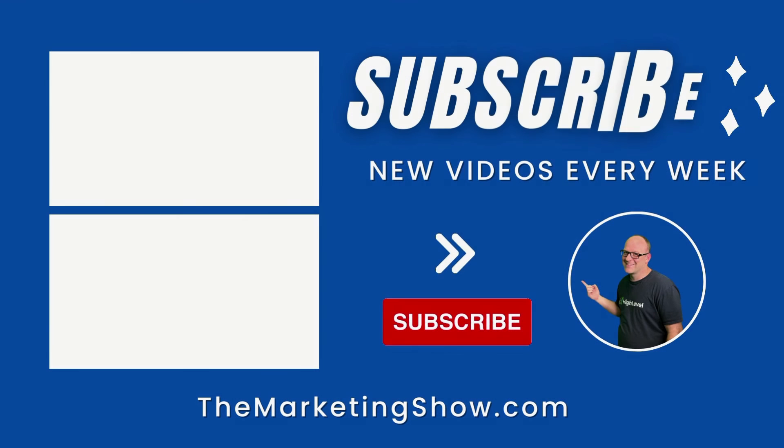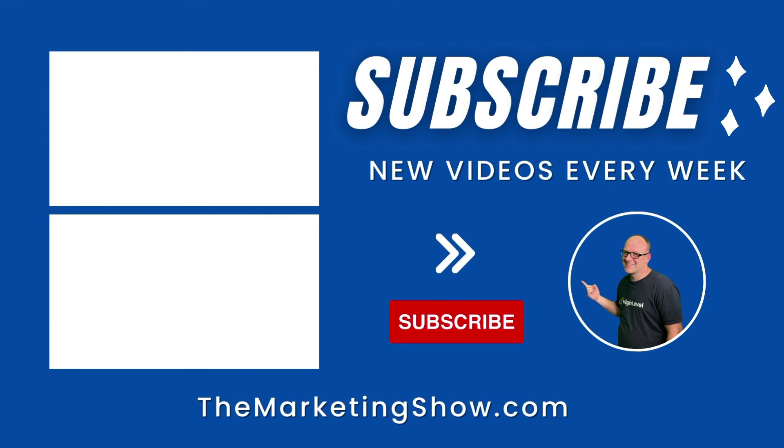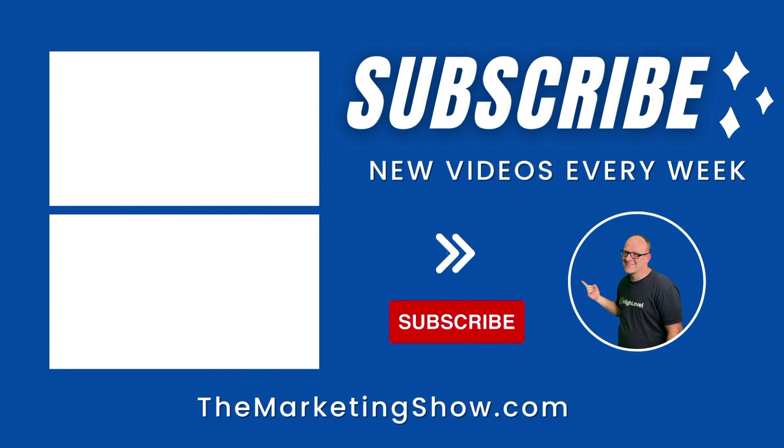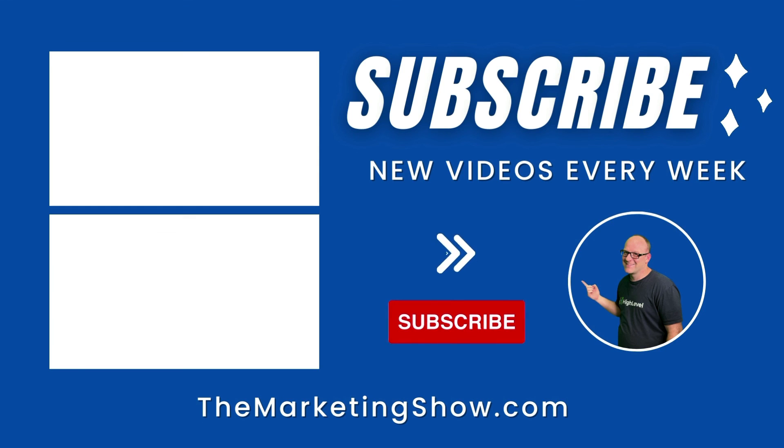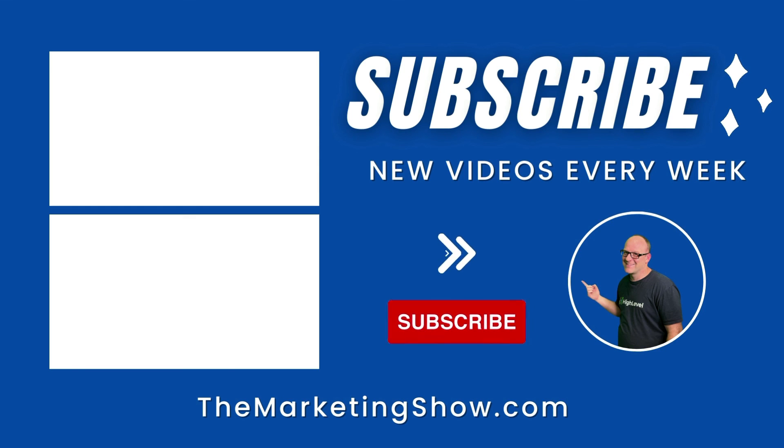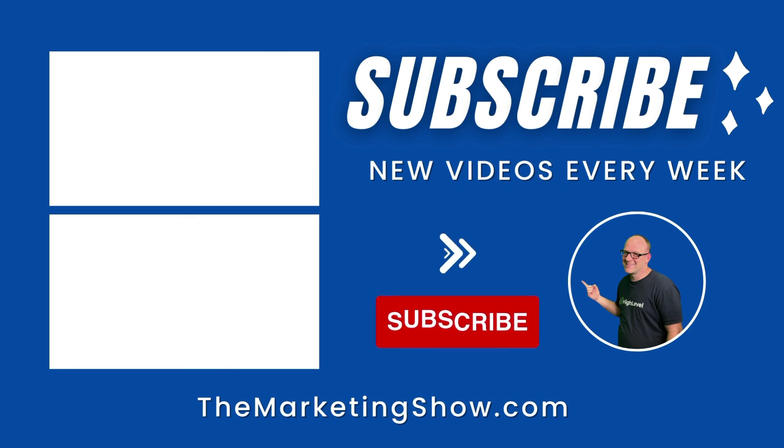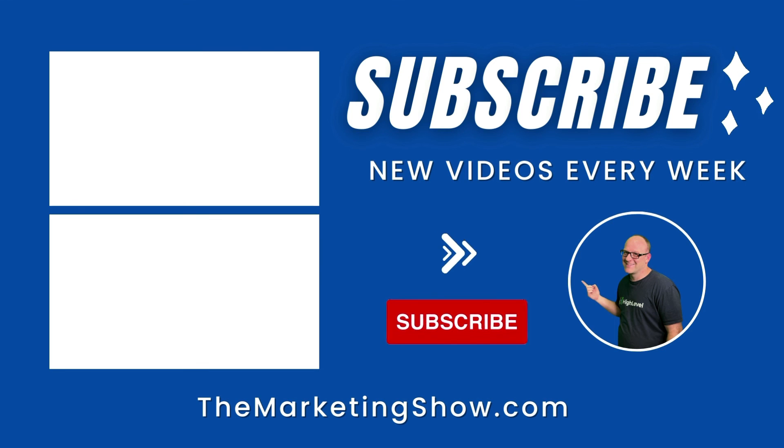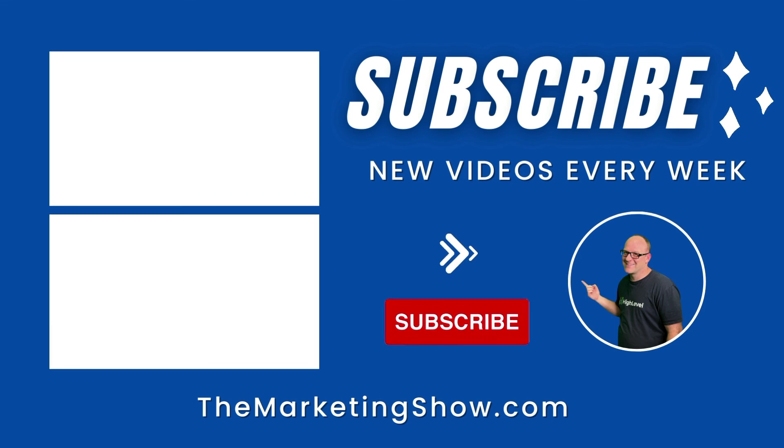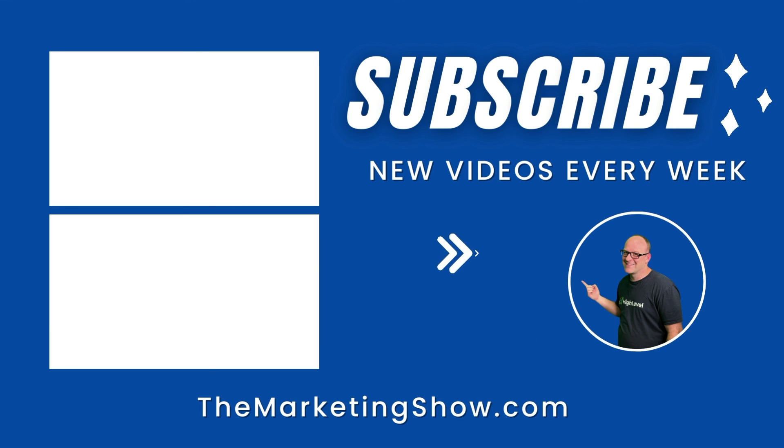Hope you enjoyed the show. Advice given is for educational purposes only that may not be applicable to your business. You should know that The Marketing Show receives compensation through its affiliate relationship for the products and services it recommends. Thank you for your support, and we hope to see you on the next episode of The Marketing Show.